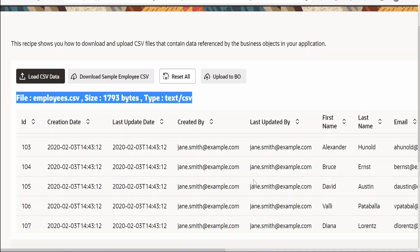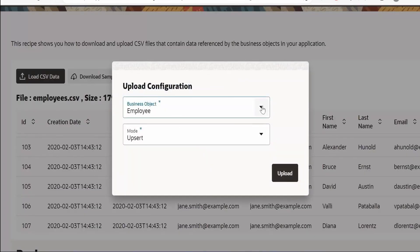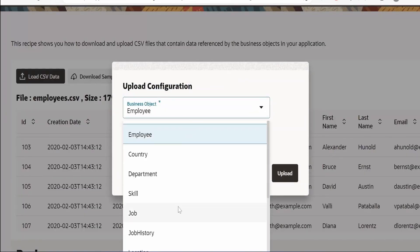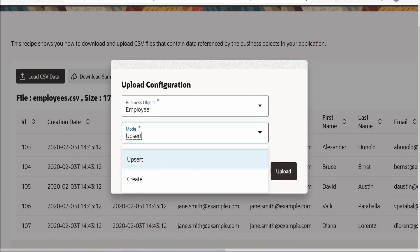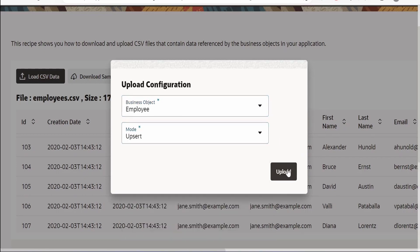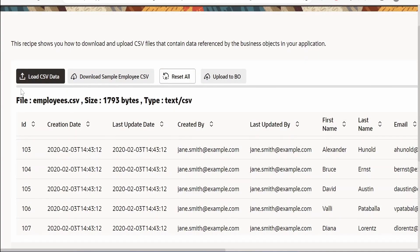If you want to get rid of the content, you can click on Reset and it will reset all the details. If you want to upload the details — for this demonstration we have considered uploading to a business object, but in your project you can upload to any REST API, SOAP service, integration, or database by customizing this button. Now I will click on Upload, and we get a pop-up where we select the business object and the mode: upsert or create.